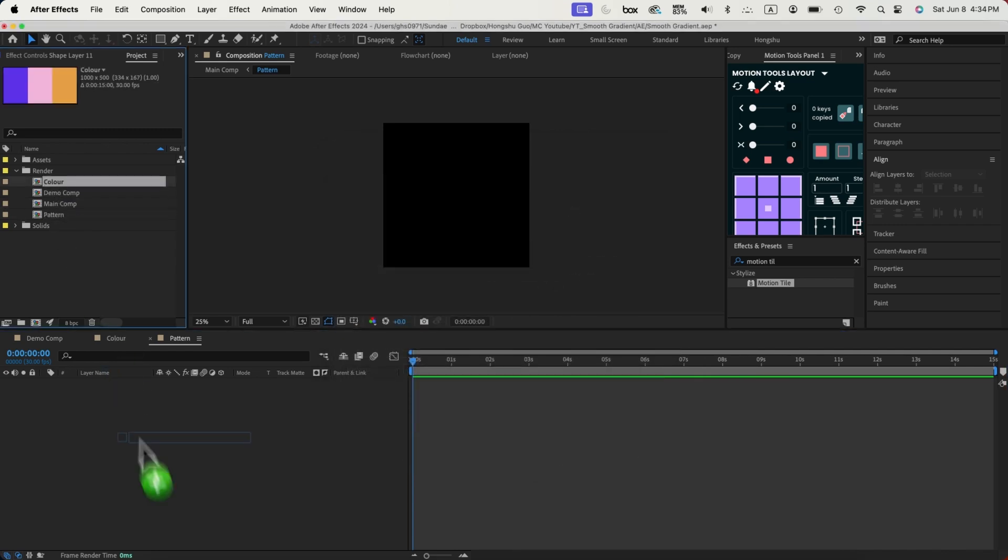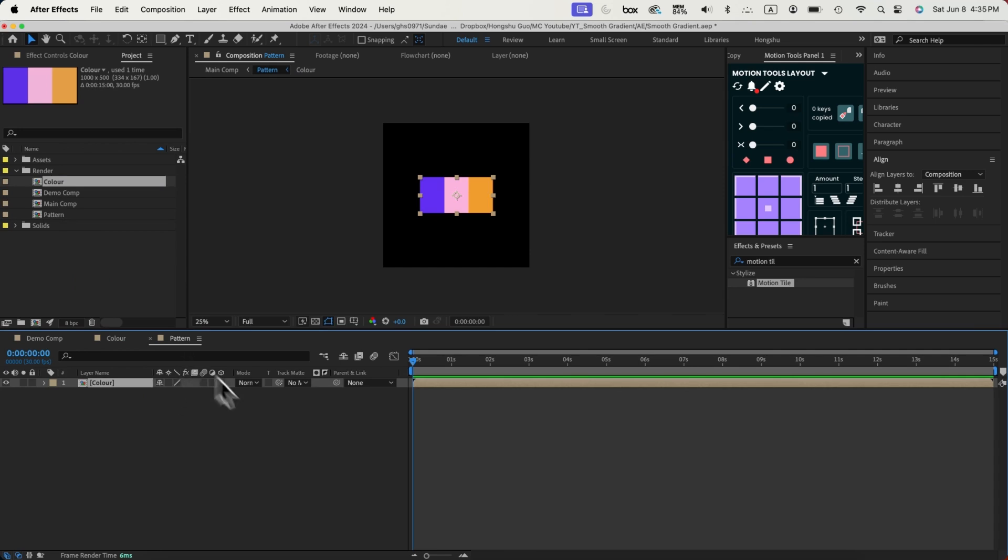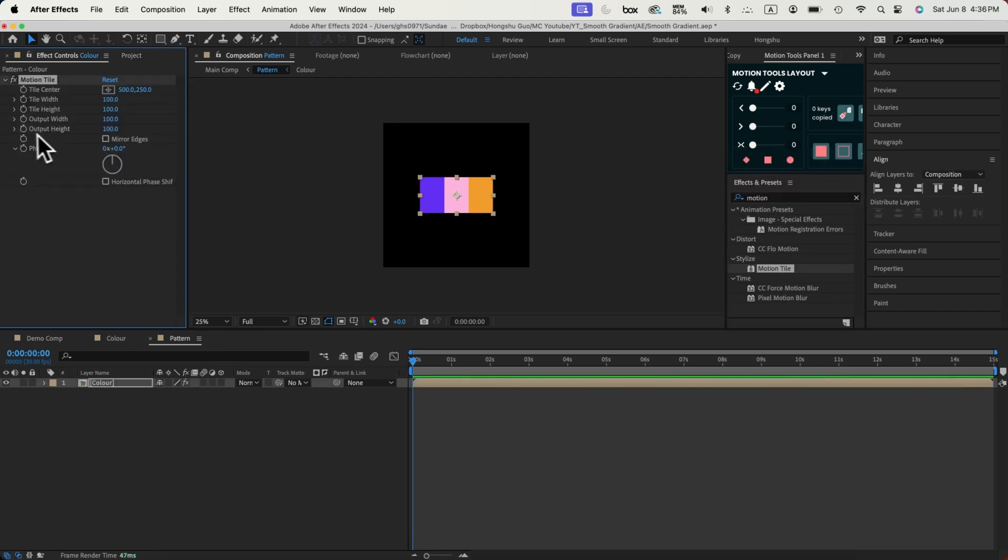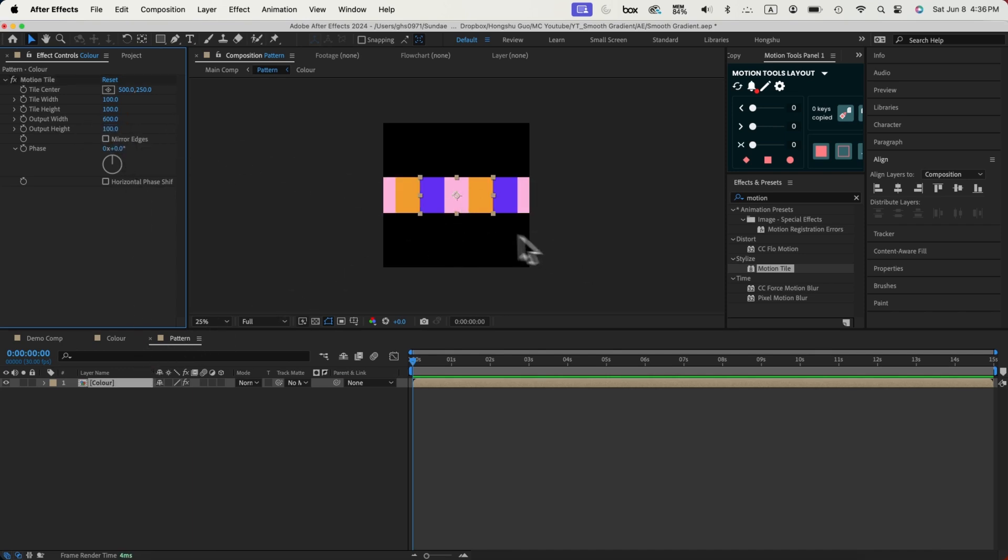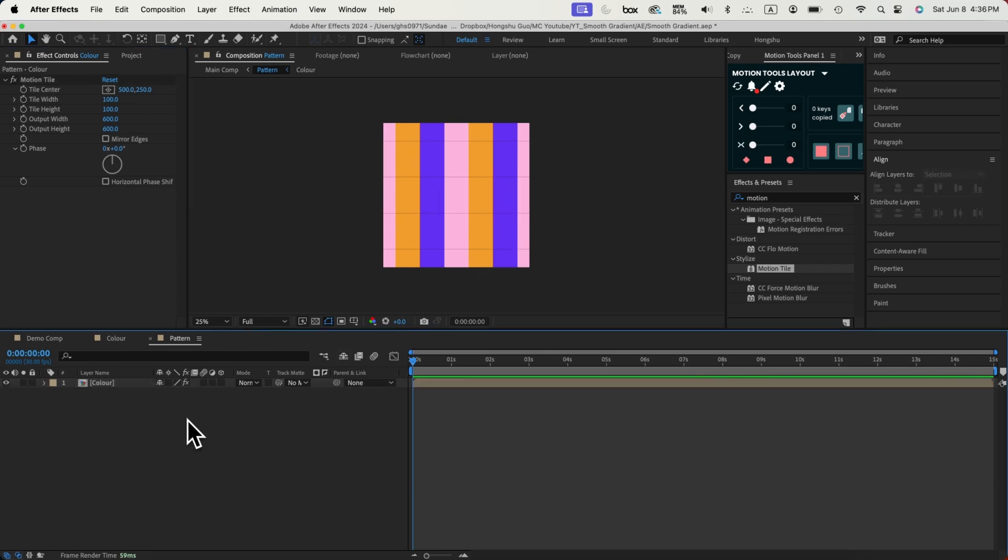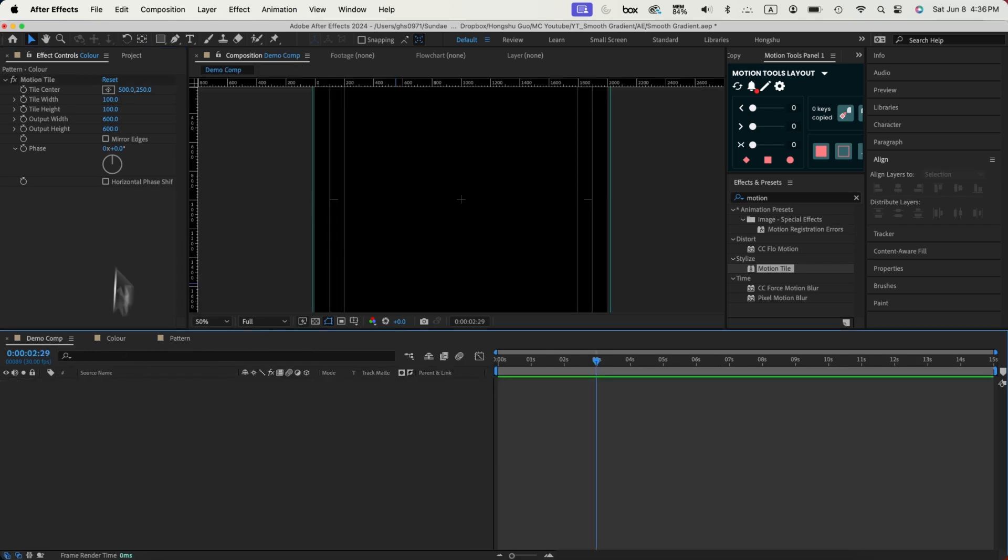We're going to drag the color composition into the pattern composition. Now we have the color inside our pattern. Let's add a motion tile effect onto our composition. Now we just need to change the output width and height to duplicate the pixels of our color composition. If I change it to 600 in the output width, it's going to duplicate the pixels horizontally. And then if we change this value here, it's going to duplicate the pixel vertically so that it's going to fill the whole thing. That looks fine to me.